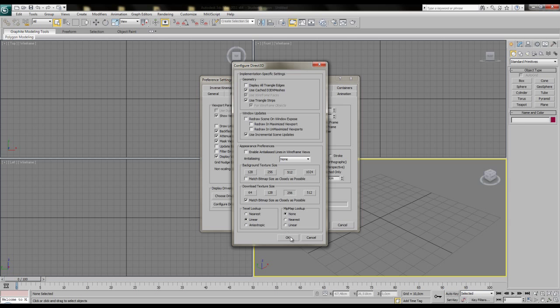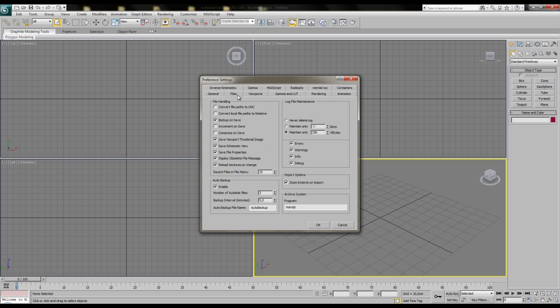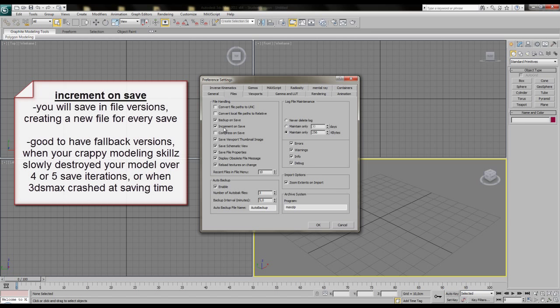OK, we changed this, then we move over to the files tab where we tick on the increment on save setting. Which is good, because after setting this, you will no more save into a single file over and over, but instead writing file versions every time you save the scene. The file names will then be extended by an increasing number at the end of the string, each time you press the save button.